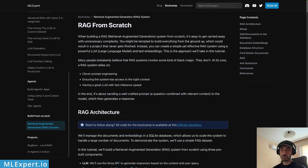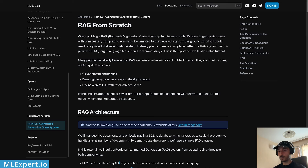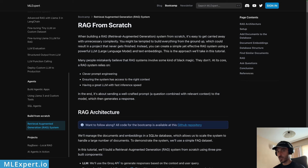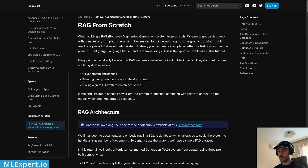We are not going to be using LangChain, LlamaIndex, or any of the libraries that support building RAG-based applications. This will allow you to understand how these systems work under the hood and what components are invoked at different times. You will also probably be better at building real-world or production-grade systems since you know the inner workings.